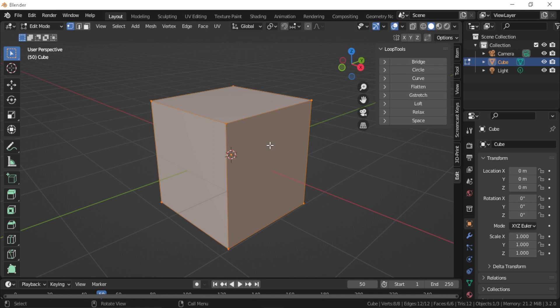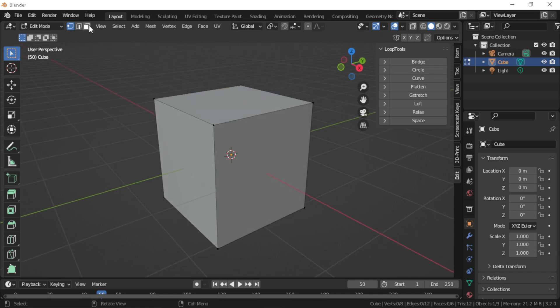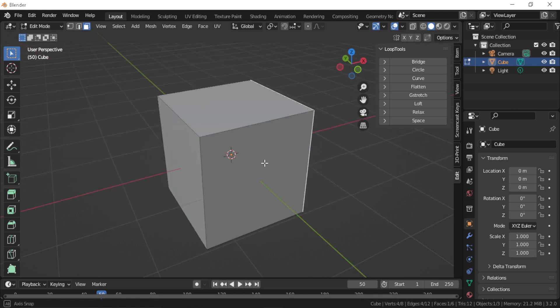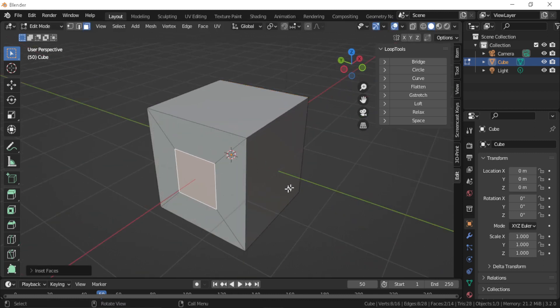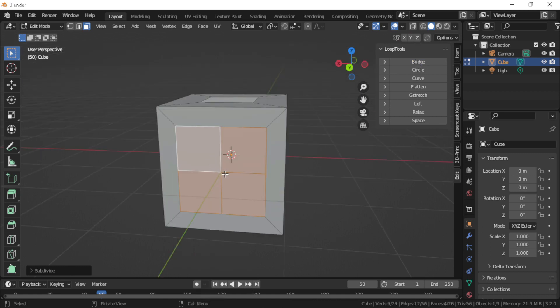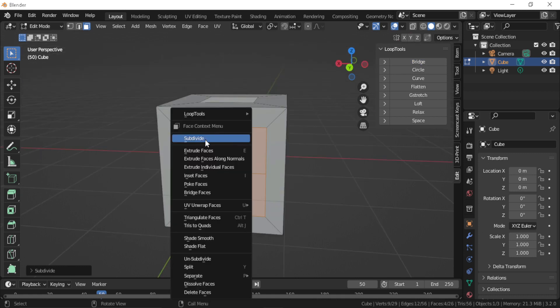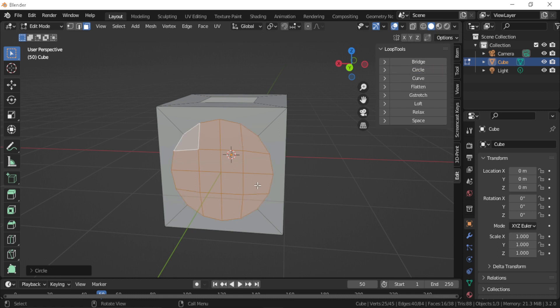There is also an option for flattening vertices based on the axis that you choose. You can also turn a selection of squared quads and turn them into a circular shape.